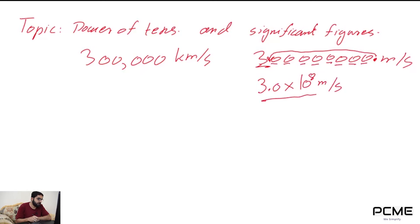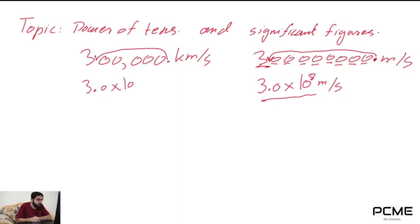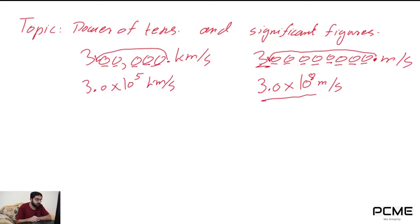Let's take a look at this example: 300,000 kilometers per second. In a similar way, you write 3.0 times 10 to the power. The decimal point is at the end of 300,000 and it jumps right before the 3, passing 1, 2, 3, 4, and 5 digits. That will be equal to 3.0 times 10 to the power of 5 kilometers per second.